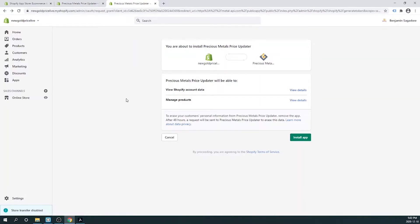Next, you'll be asked to verify the permissions of the app: view your Shopify account data and manage your products. Click Install App.